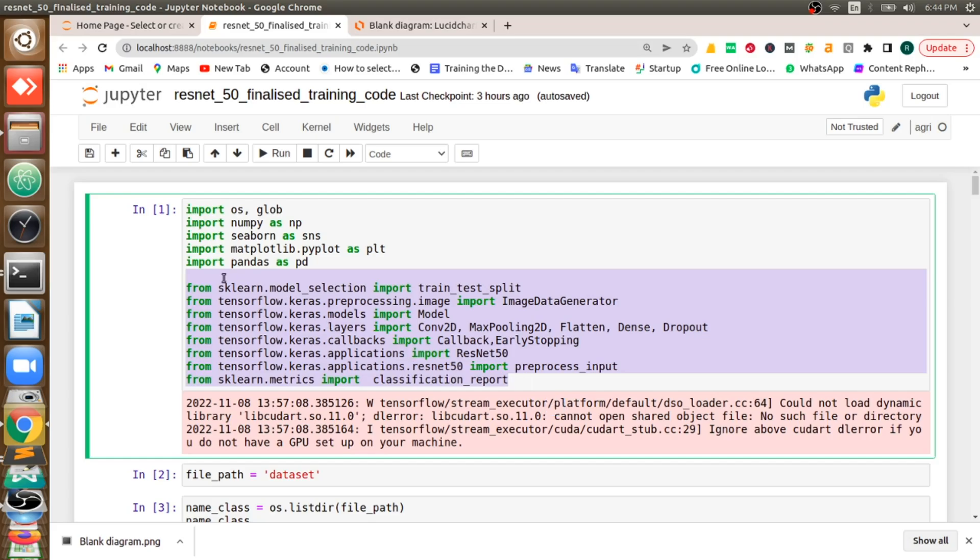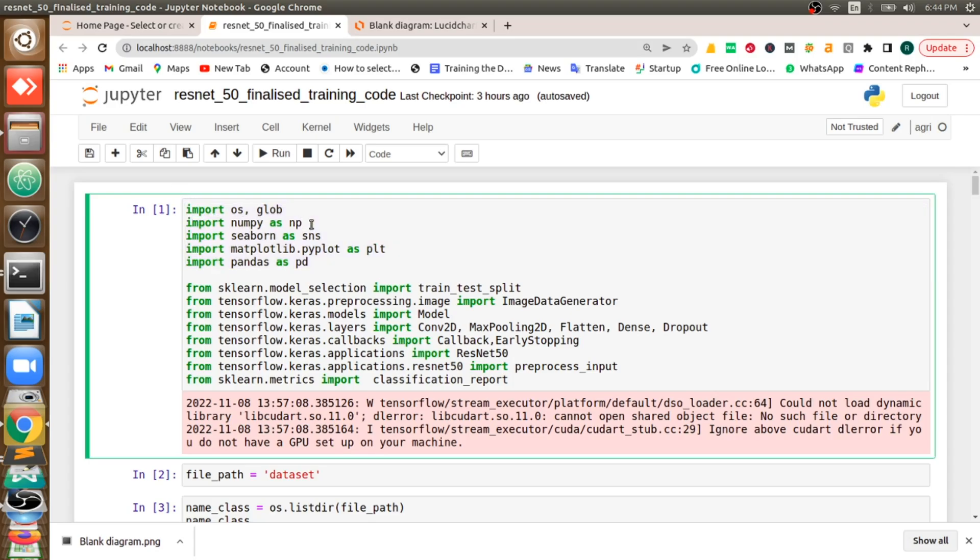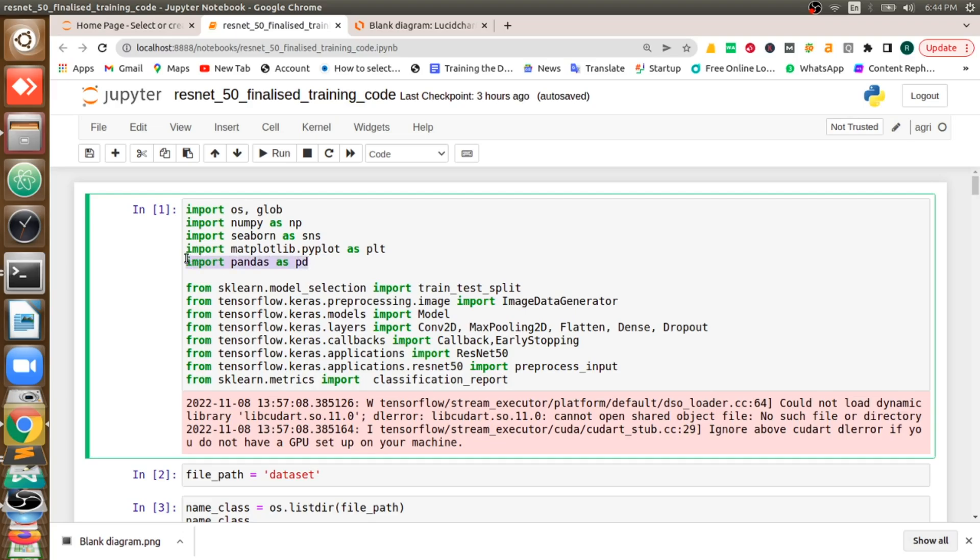All these libraries like NumPy is used to work with arrays, Seaborn is used to work with plots, Matplotlib is also used to work with plots and even to display the images. Pandas is used to import any dataset or create any dataset.